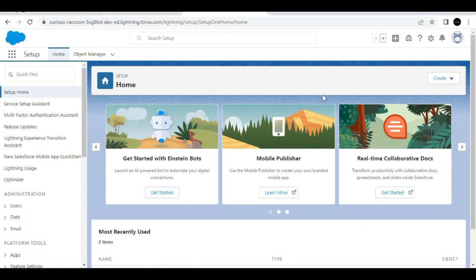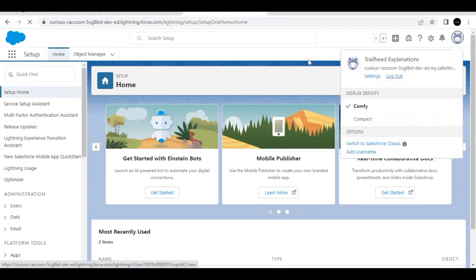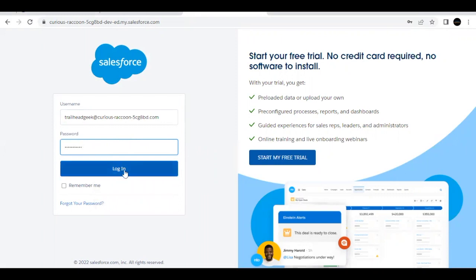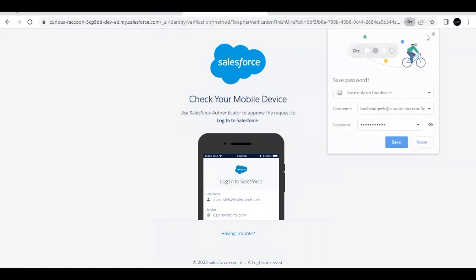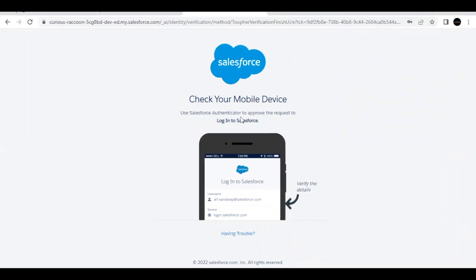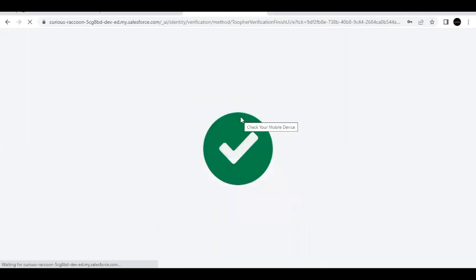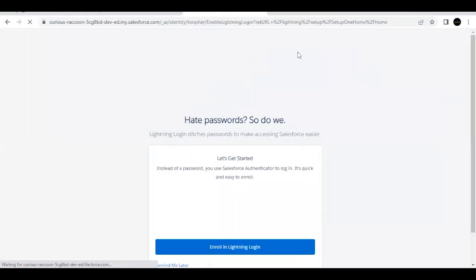Now we have to test it. We have set up multi-factor authentication, and now we need to test it. Log out again from this org. Next, provide the username and password as usual and click on Login. It is going to send a notification to our Salesforce Authenticator mobile app. If you are the right person logging in, you can approve this request on your mobile — you will see an Approve button at the bottom right. Simply click on it. This approves the login request we generated from the browser — and there you go.